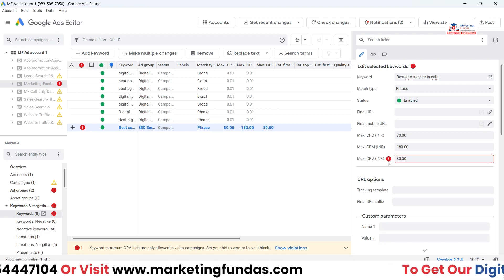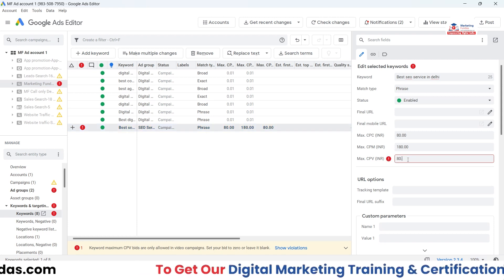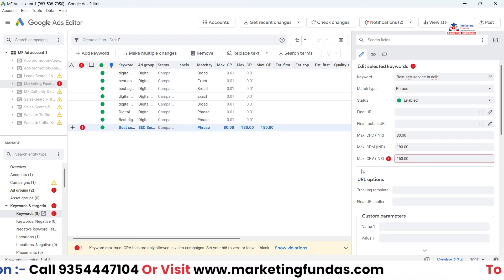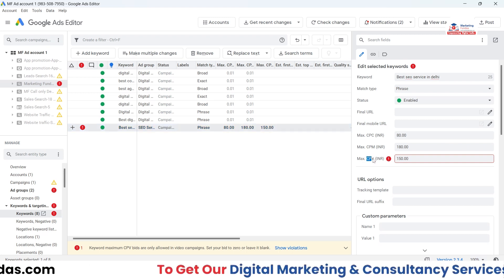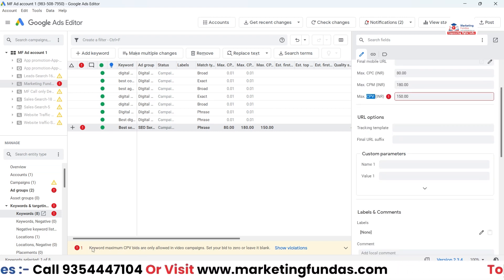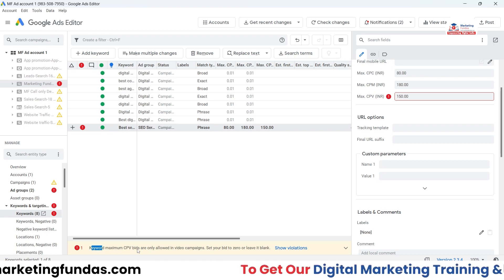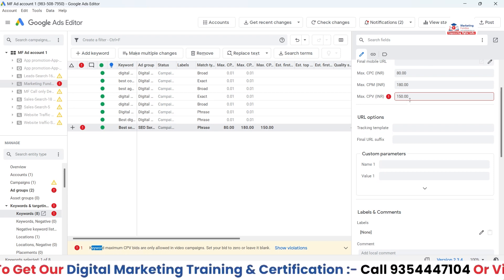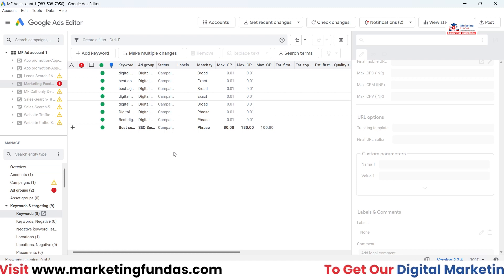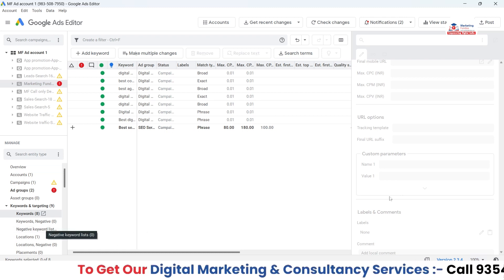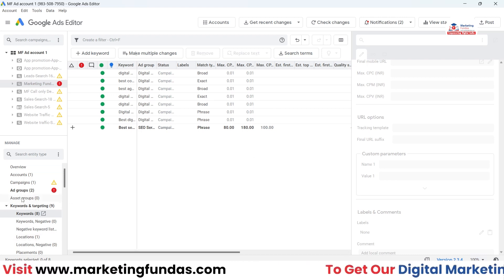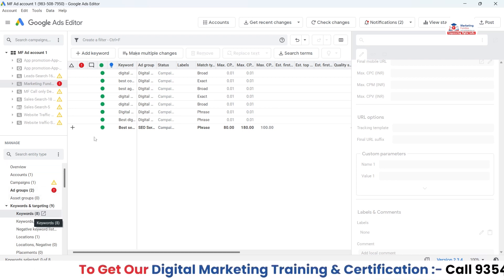I'm seeing an error. It's showing because the CPV — cost per view — is only for video campaigns. That's why it's flagging an error. You'll be able to see the error message clearly: 'Keyword maximum CPV bids are allowed in video campaigns only.' So I have to remove that value. Now there's no error. That's how if you get any error you'll also be able to see the reason.